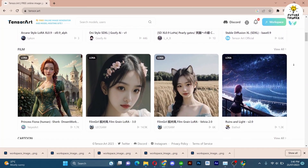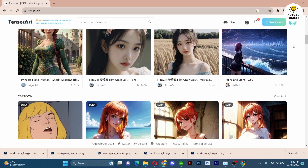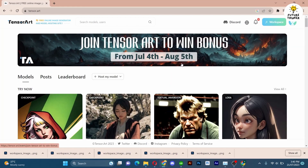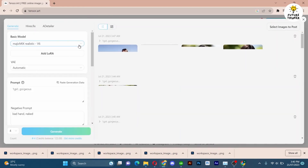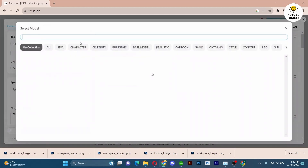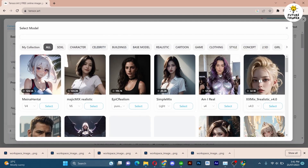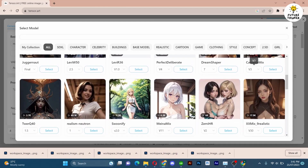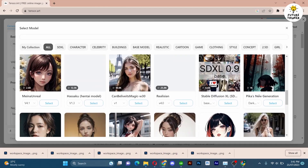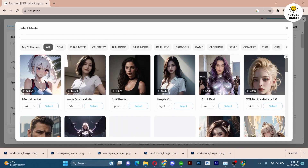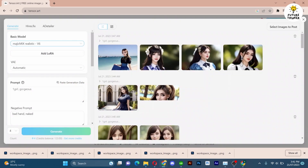Let's get started by logging in with your Gmail account. Head to the workspace and a window will pop up on your screen. Now navigate to the model section and behold the multitude of Stable Diffusion models available here, each accompanied by their references. These models are truly remarkable and the possibilities they offer are boundless. Select a model of your choice and let's create something wonderful.